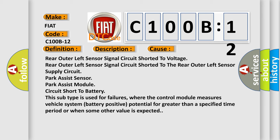This subtype is used for failures where the control module measures vehicle system battery positive potential for greater than a specified time period or when some other value is expected.